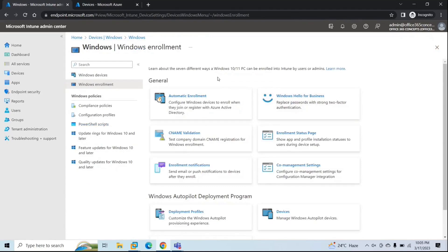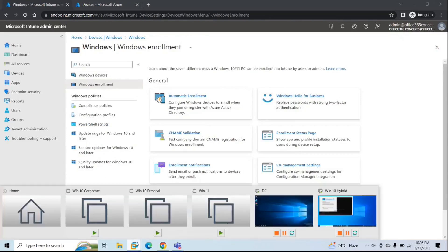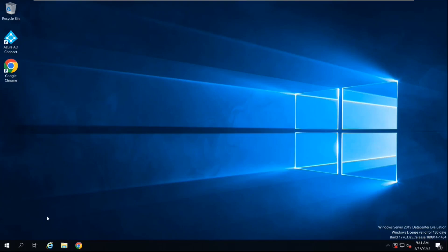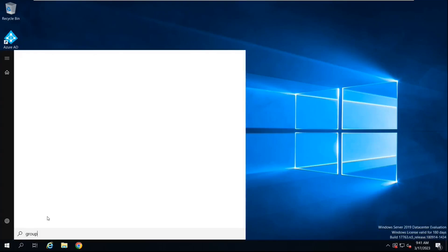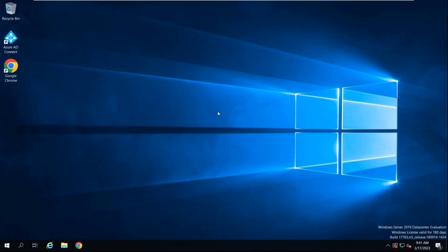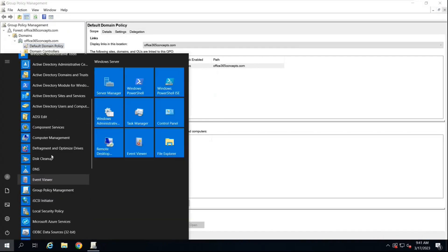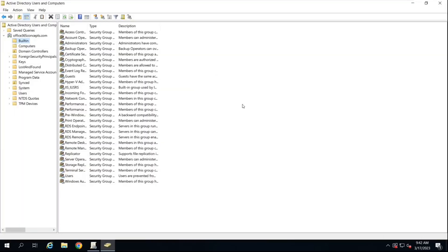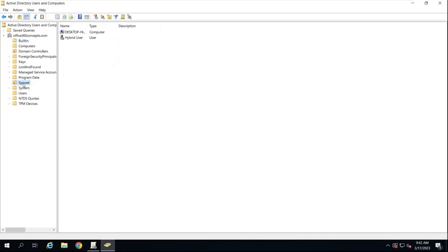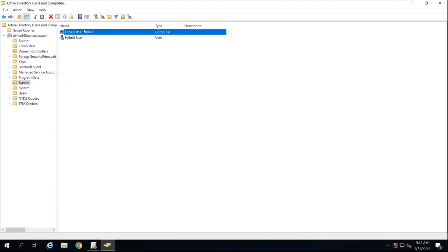Now the next step is to create a group policy in your local Active Directory. Go to your domain controller and open Group Policy Management. First we will create a group policy and then link it to the OU where our machines are stored. In Active Directory Users and Computers, I have created an OU named Synced, and the device that is hybrid Azure AD joined is placed inside this OU.